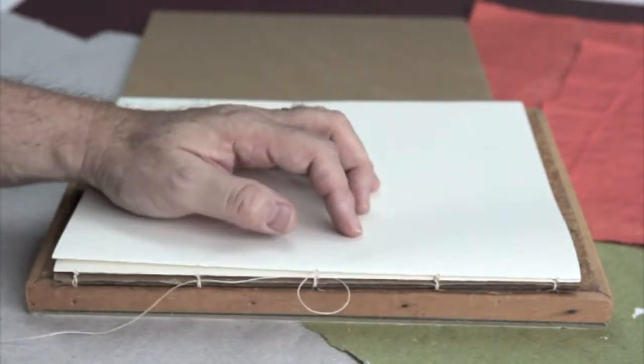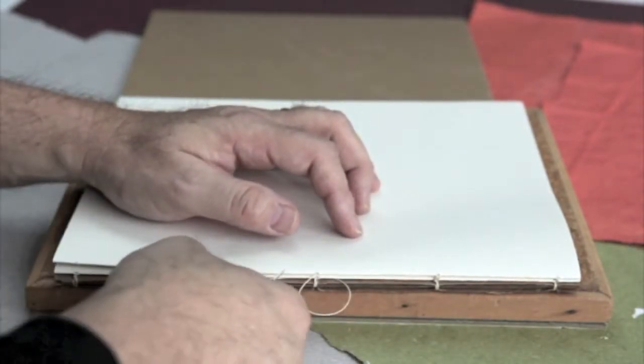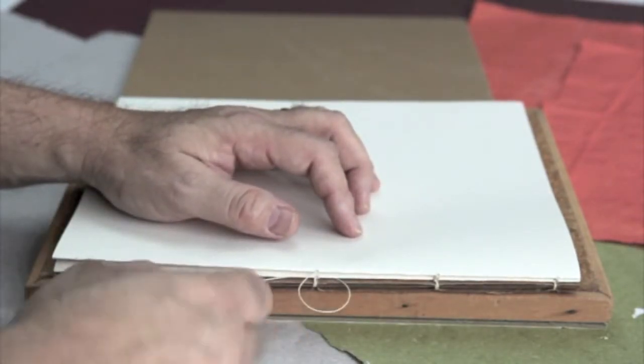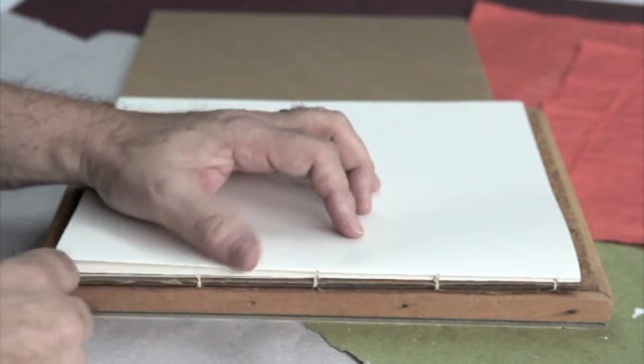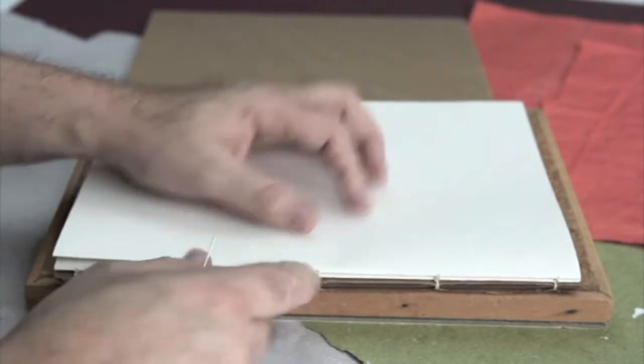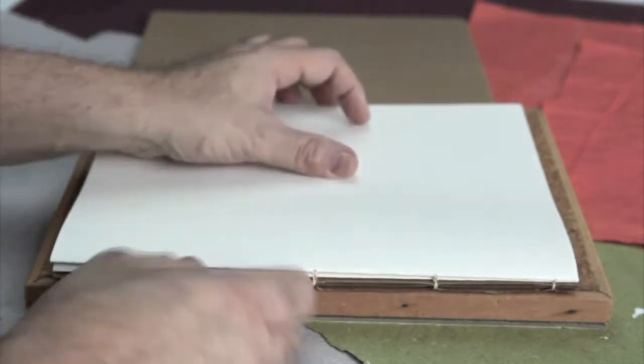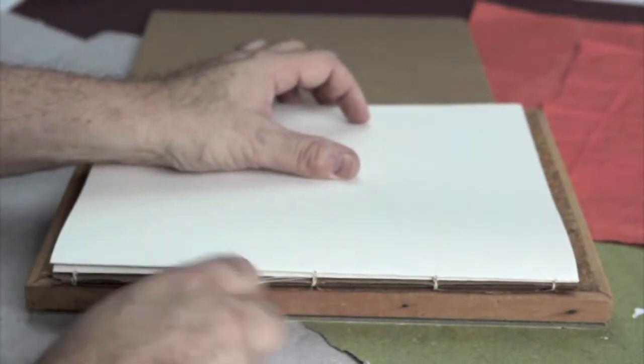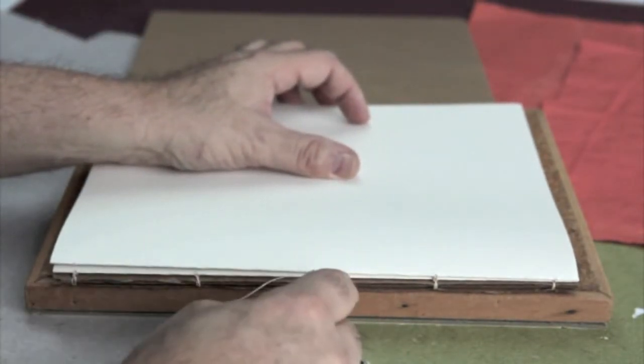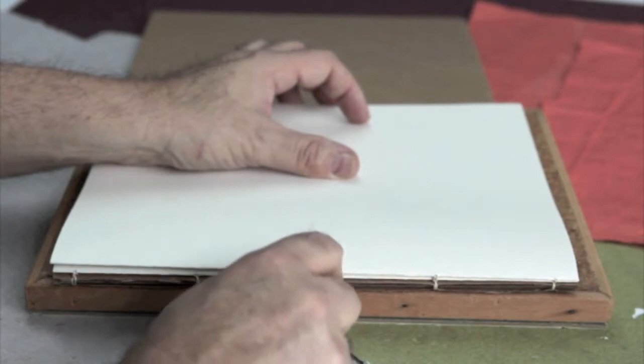Pull the thread tight. I say this too much but at each station make sure it's tight because if it's loose it's very hard to come back and tighten it up.